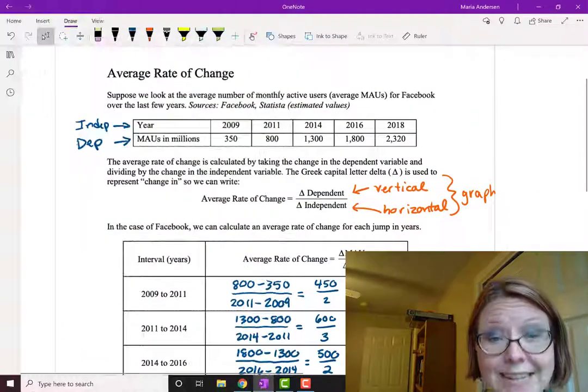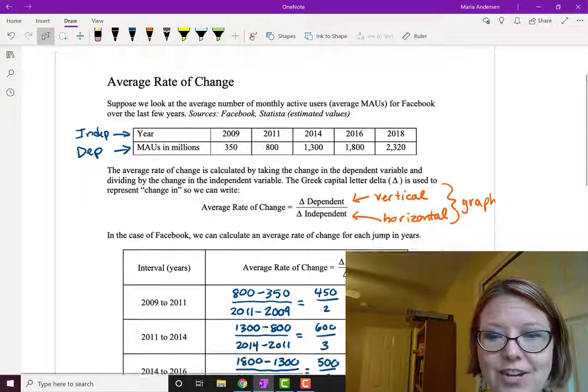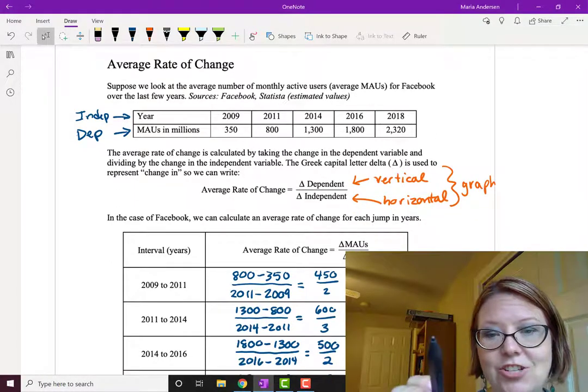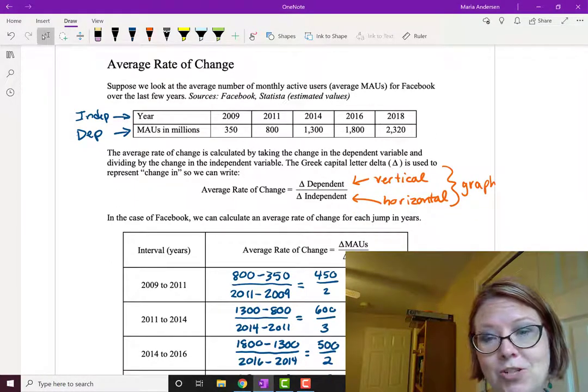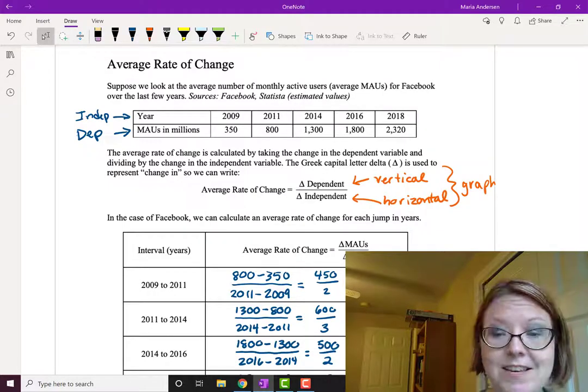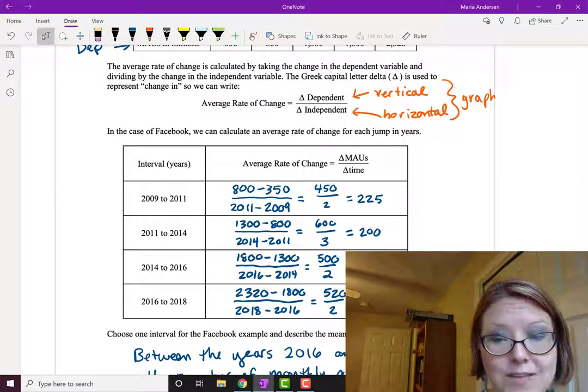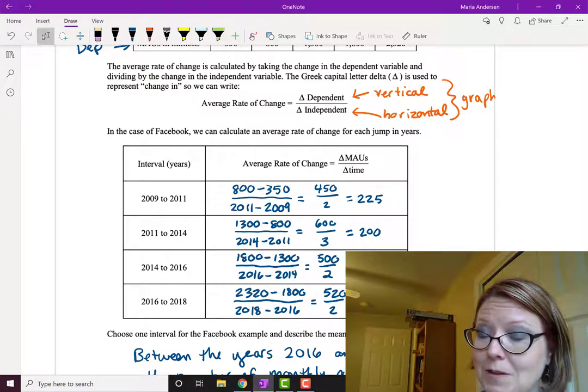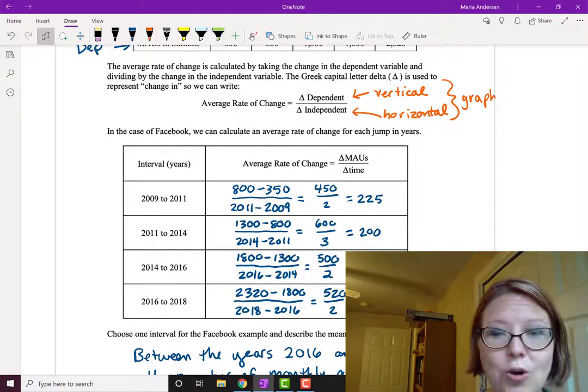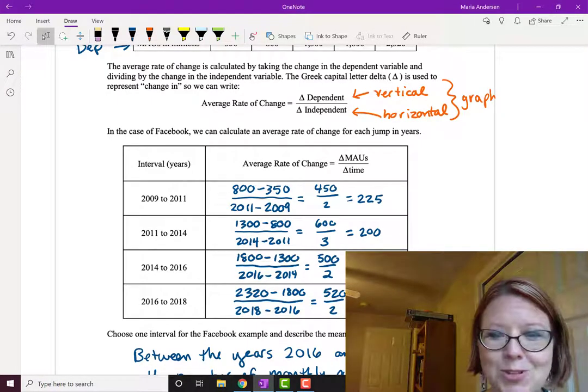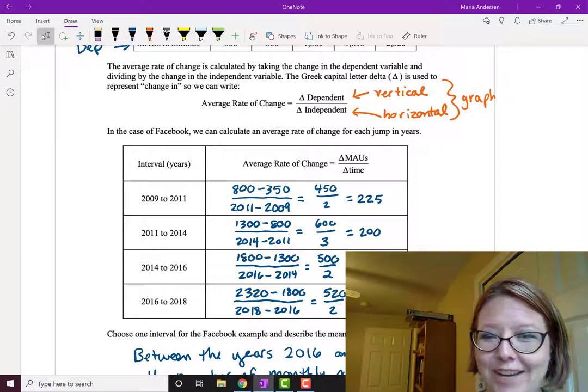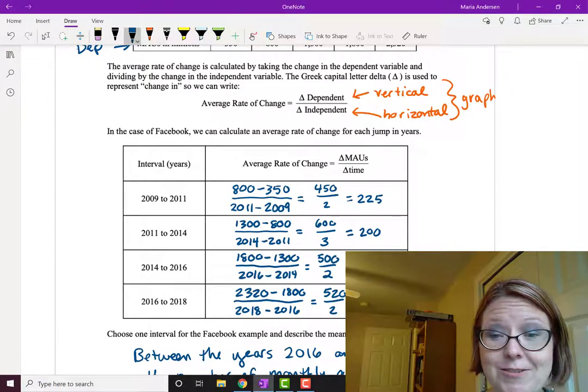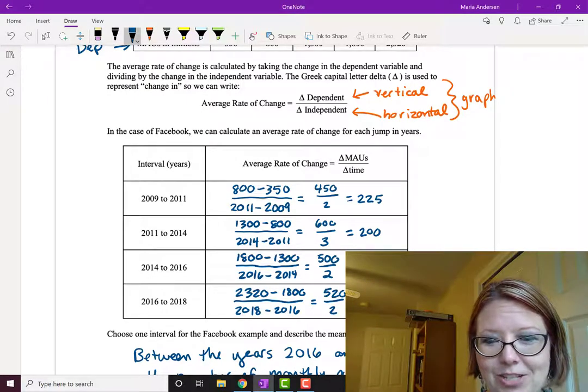Just to recap, an average rate of change is the change in the dependent variable over the change in the independent variable. The time intervals aren't always evenly spaced, so do be careful with that. Don't just always assume it's one or always assume it's two. Sometimes it's not. Double check it. Otherwise, your denominator is going to be off for one of your calculations.